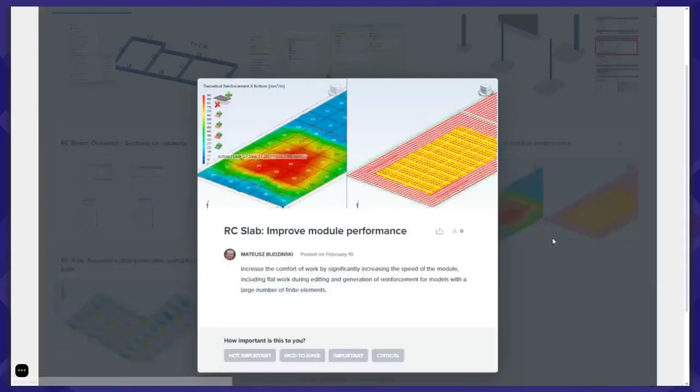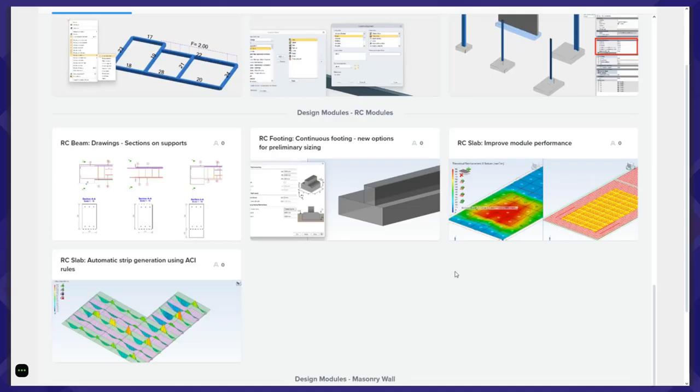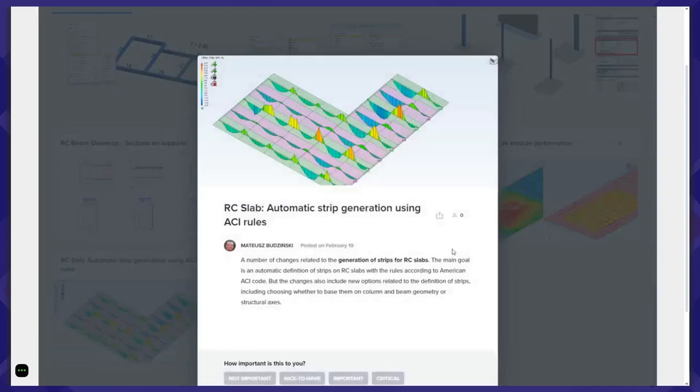For the RC slab module there are two improvements. The first is a performance improvement: for large models with many loads, many results, and many finite elements, the speed of zone generation will be much faster. The second is automatic strip generation using American code rules — the generation of strips now includes several rules from the code, meaning the width of each strip on each span can be different depending on the geometry of that span and the surrounding elements.